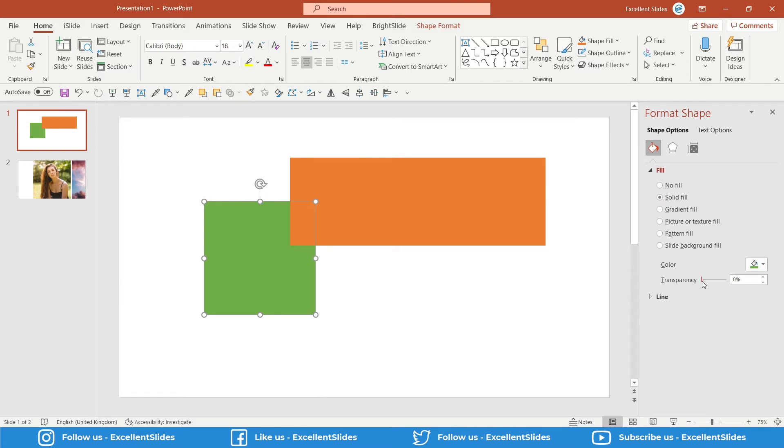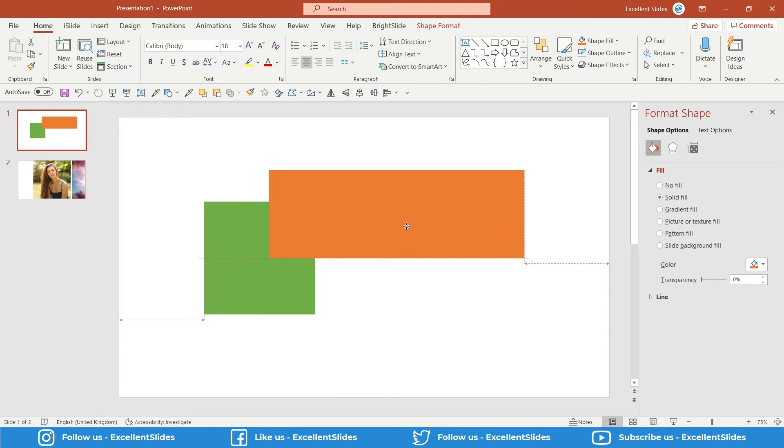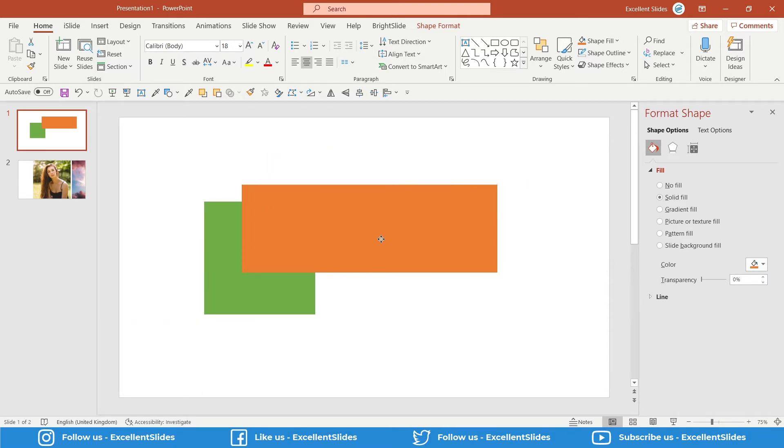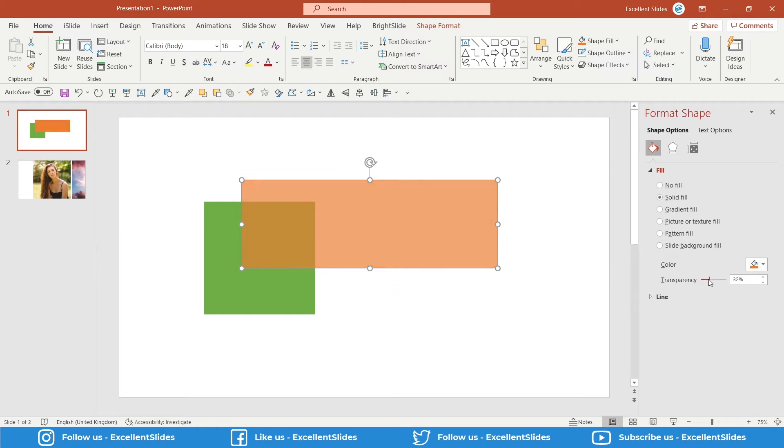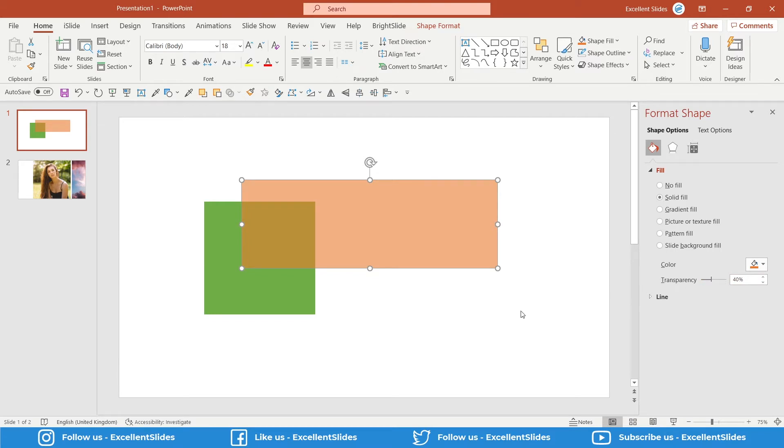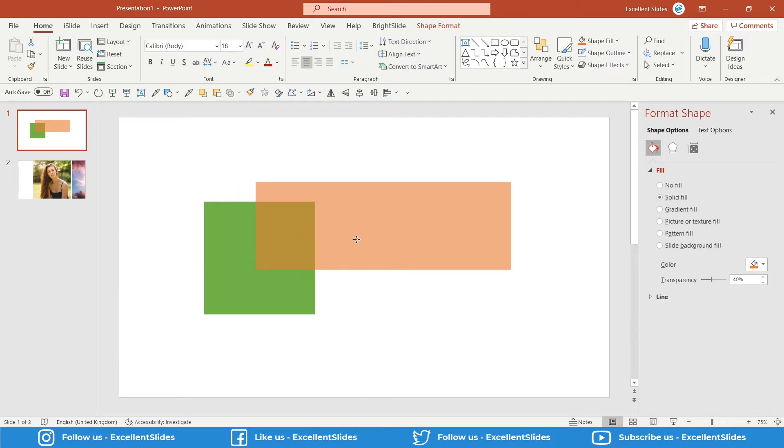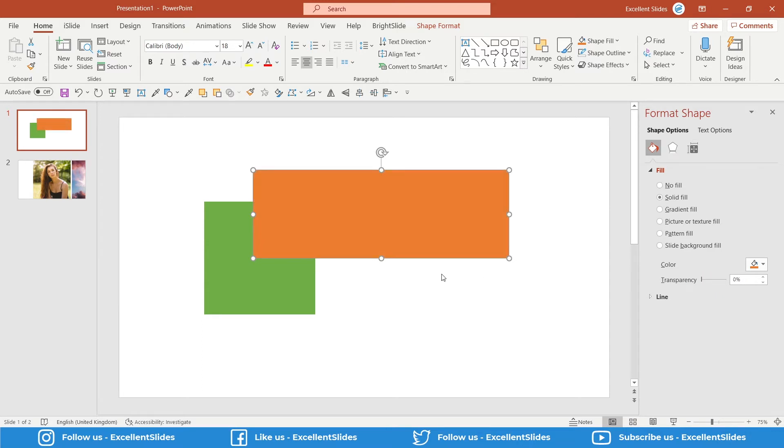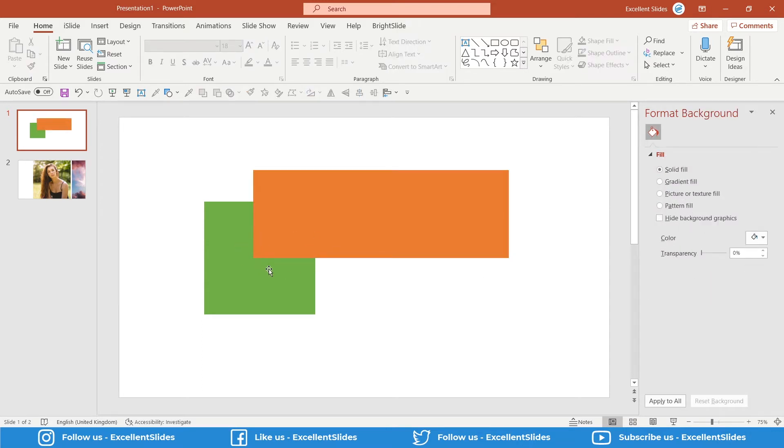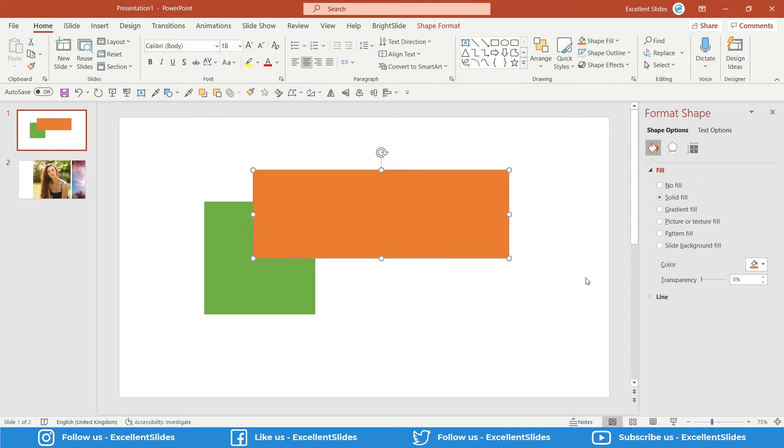I will show you what transparency does. In this situation, click this orange rectangle and change some transparency. As you can see, now that's 40 percent and these two shapes are blending together. If we have transparency 0, we do not see this green square, but if we increase transparency, as you can see, we can see it.